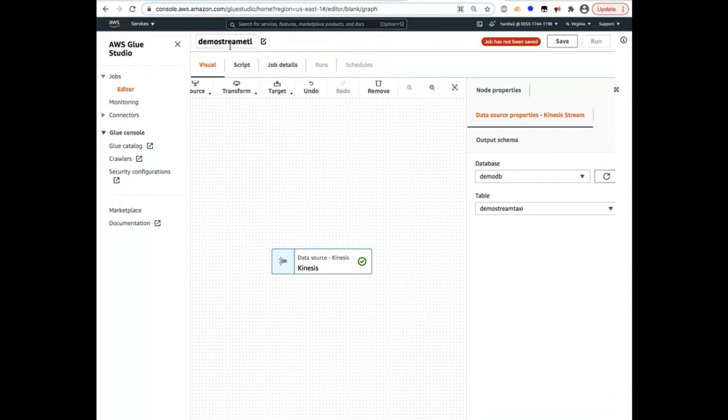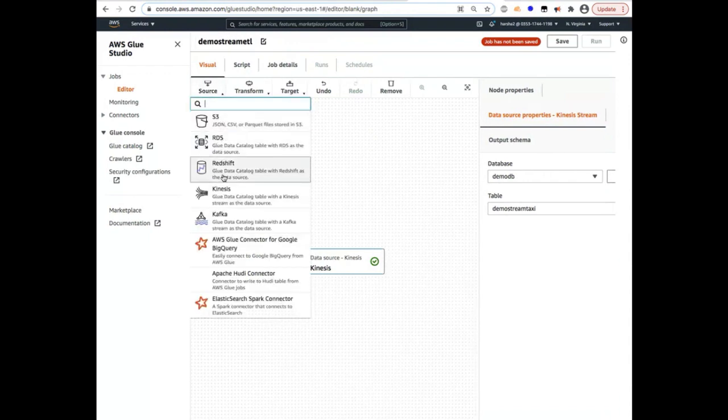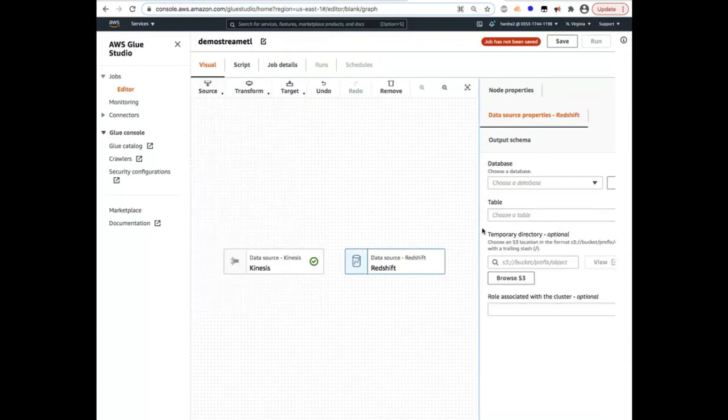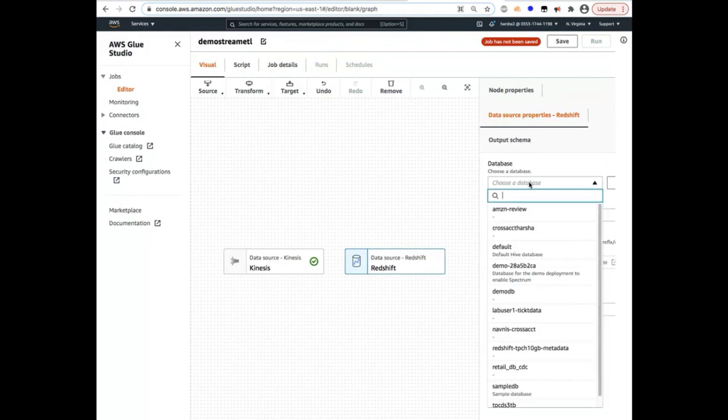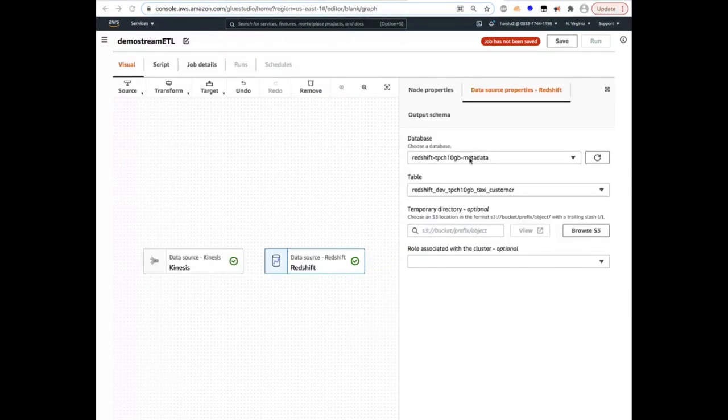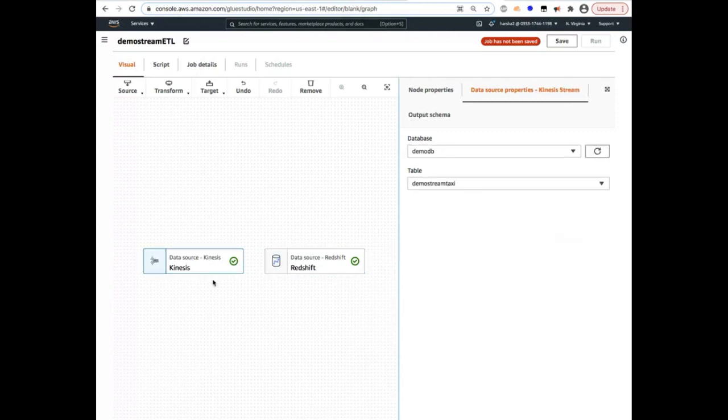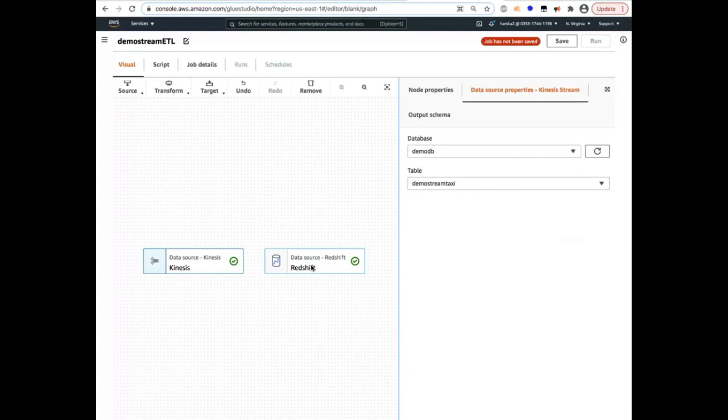The second source, let's select that one, which is our Redshift source. And you'll see we selected the database and the reference table for the stream. So now that we have our sources, both the sources, stream and the reference source, let's go ahead and add a transform that will process the stream data and join the stream data with the reference data and perform a few aggregates to create trip statistics.